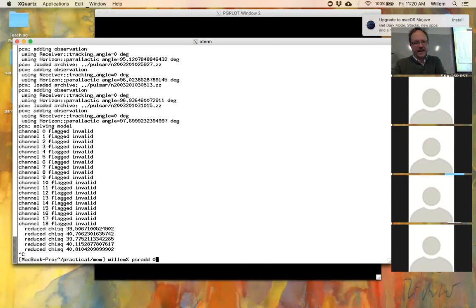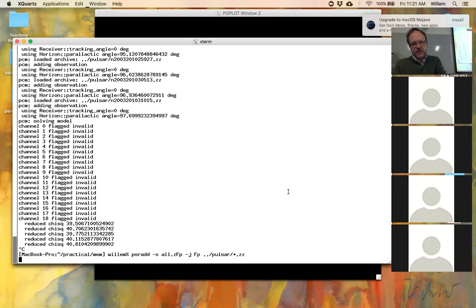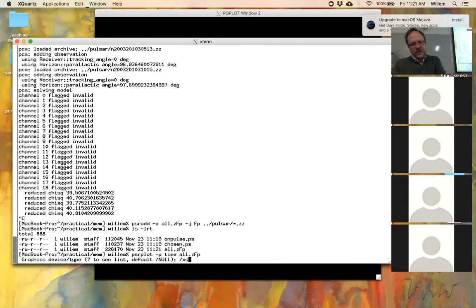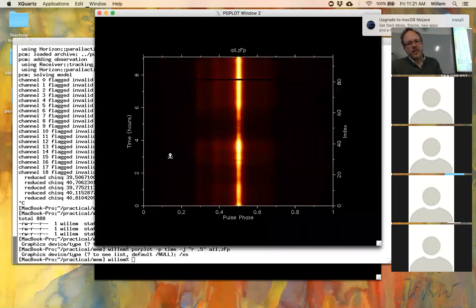To demonstrate the scintillation, creating a file integrated in frequency and polarization but not in time, then plotting phase versus time (py plot), shows the pulsed flux varying — reaching a minimum around five hours in and a really bright spot between three and four hours in. This variability isn't being modeled by PCM, which is causing the high reduced chi-squared.